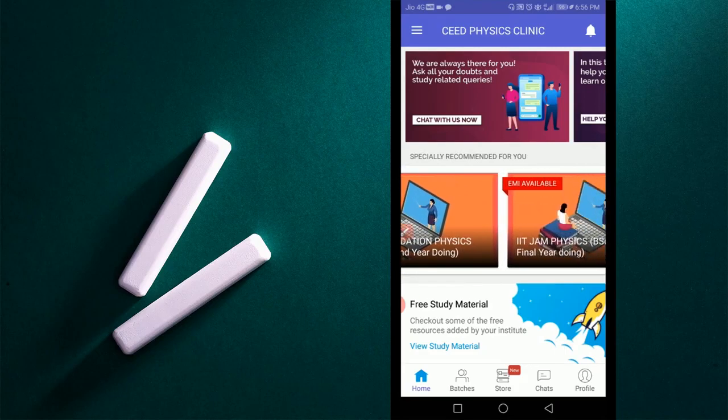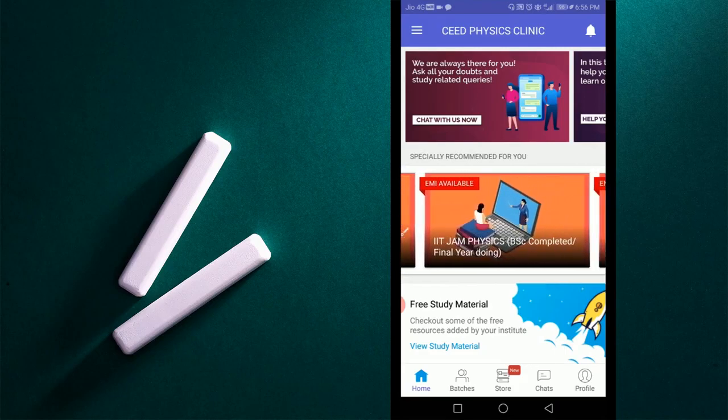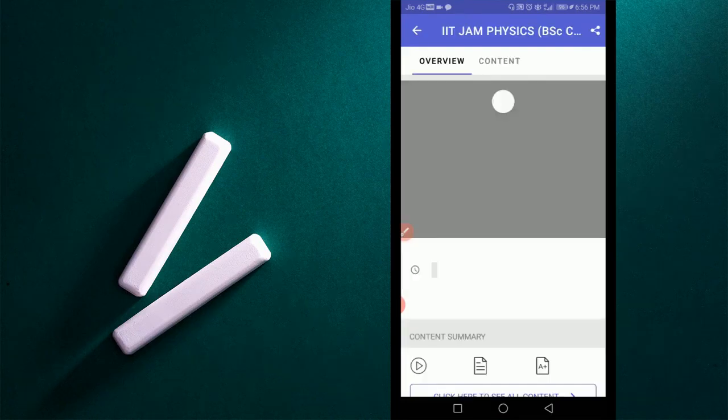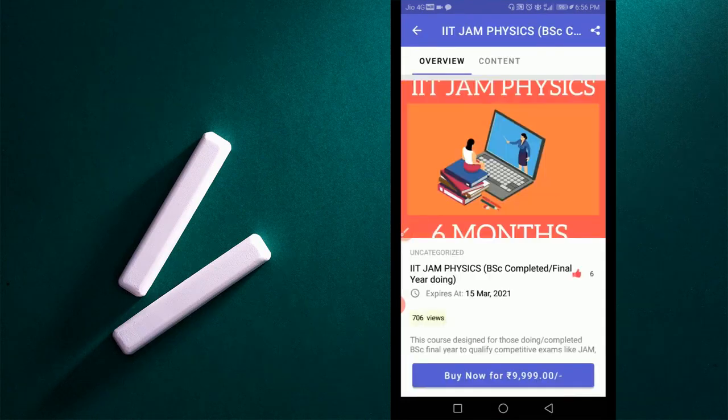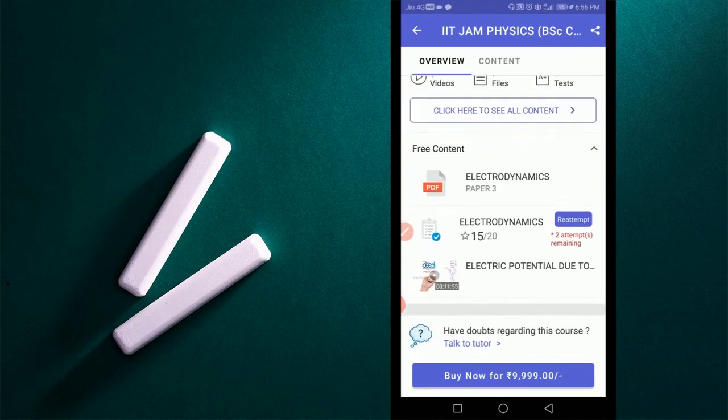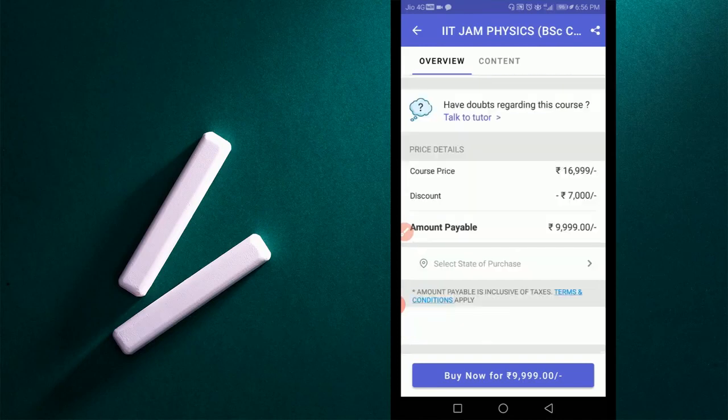Select the program which you are interested in and click on it. Then you can see course details. You have the options to watch demo video lecture, online test, and sample material. Just below it you can see course price.